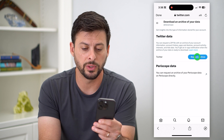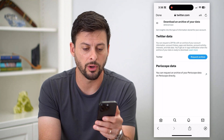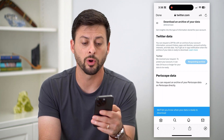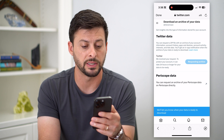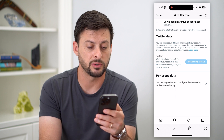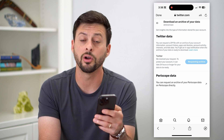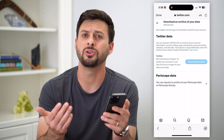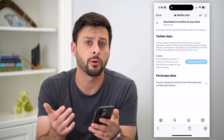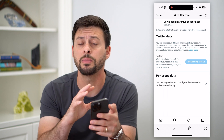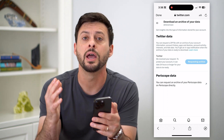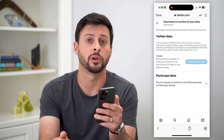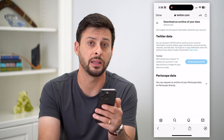All you have to do is hit Request Archive, and then they will work on that archive. It says it can take 24 hours or longer for that data to be ready, so it's not immediate — but usually within an hour or two they'll email everything to you in a zip file, and that will have your entire Twitter watch history in there.